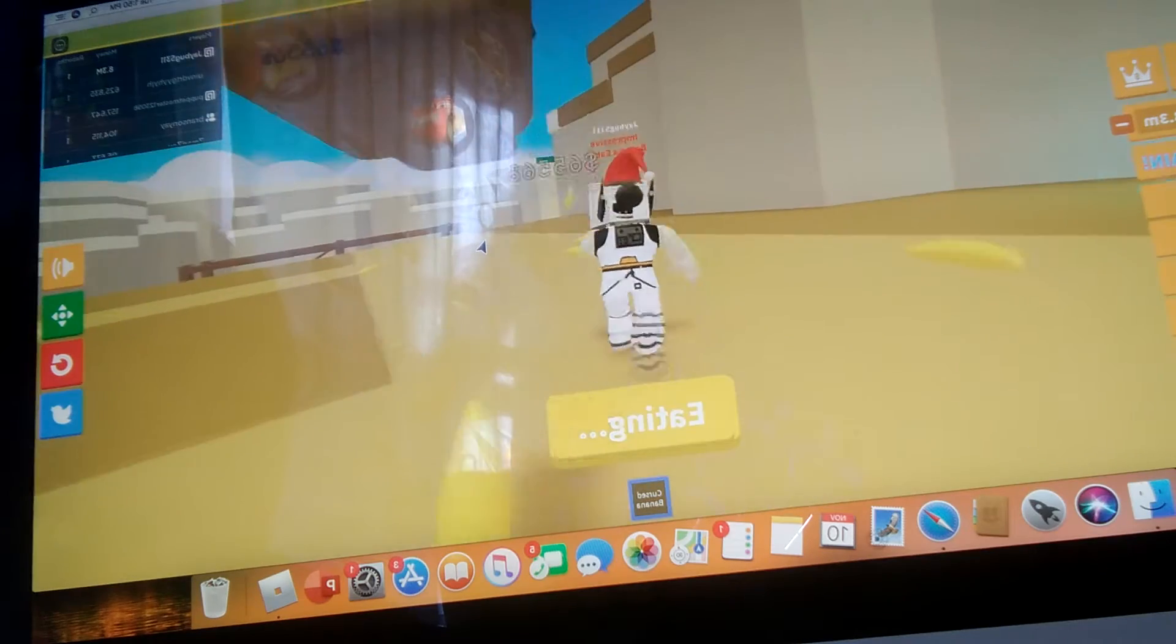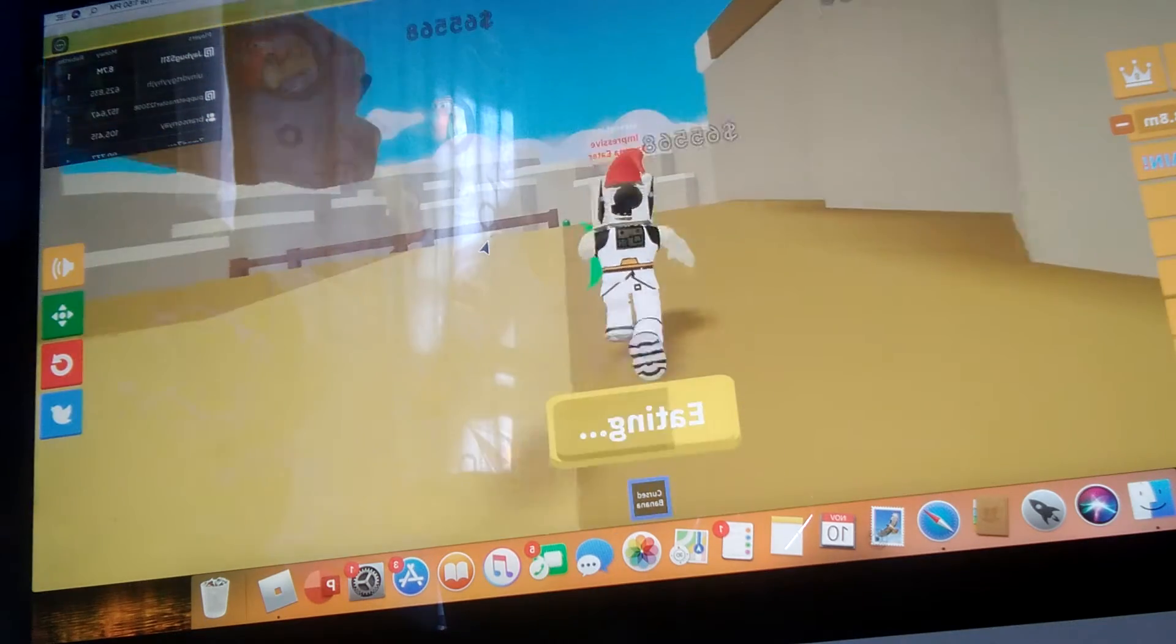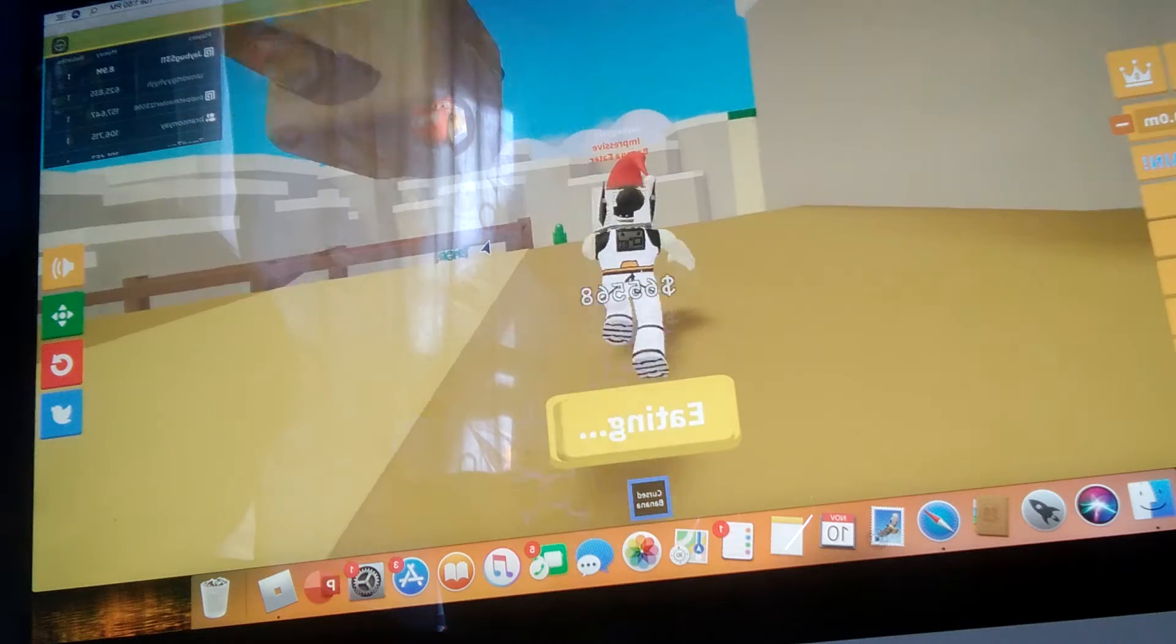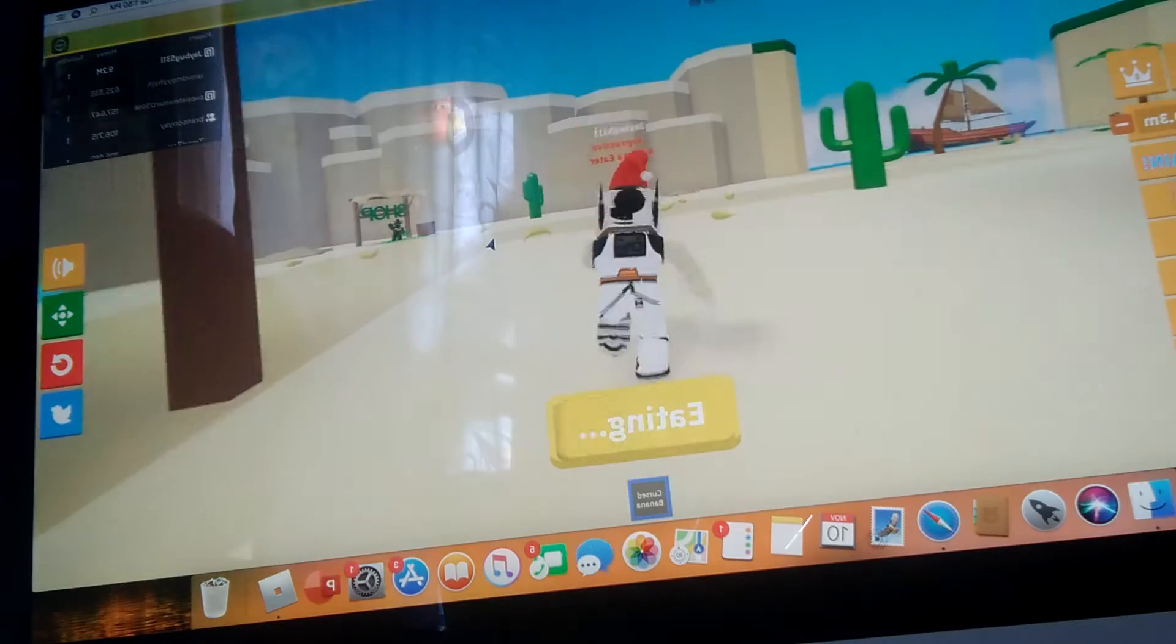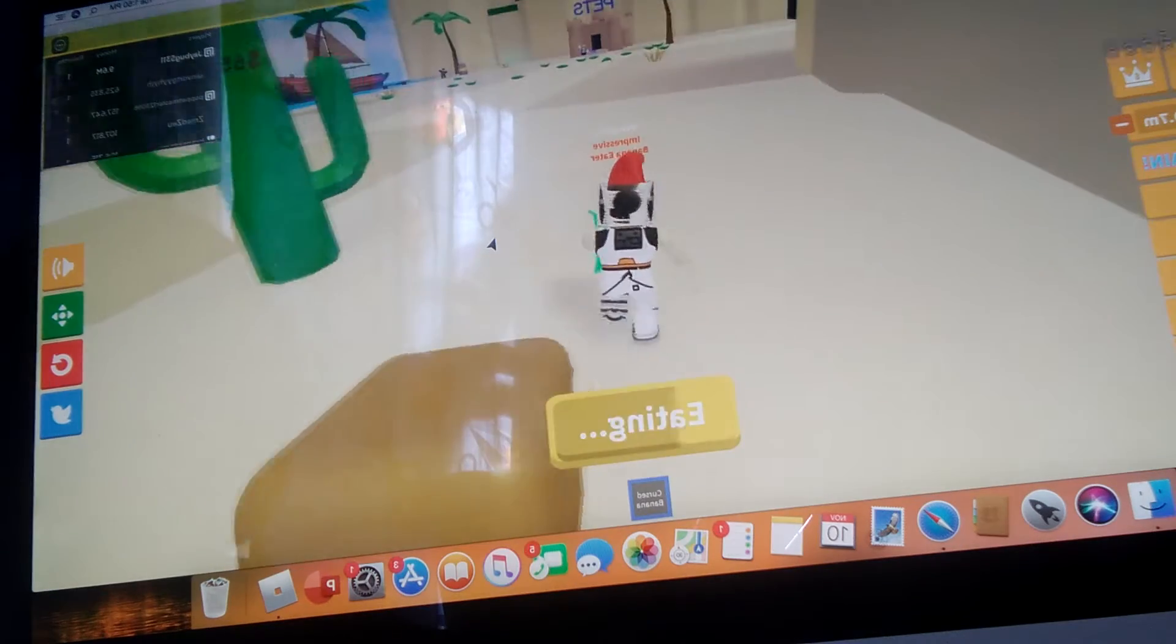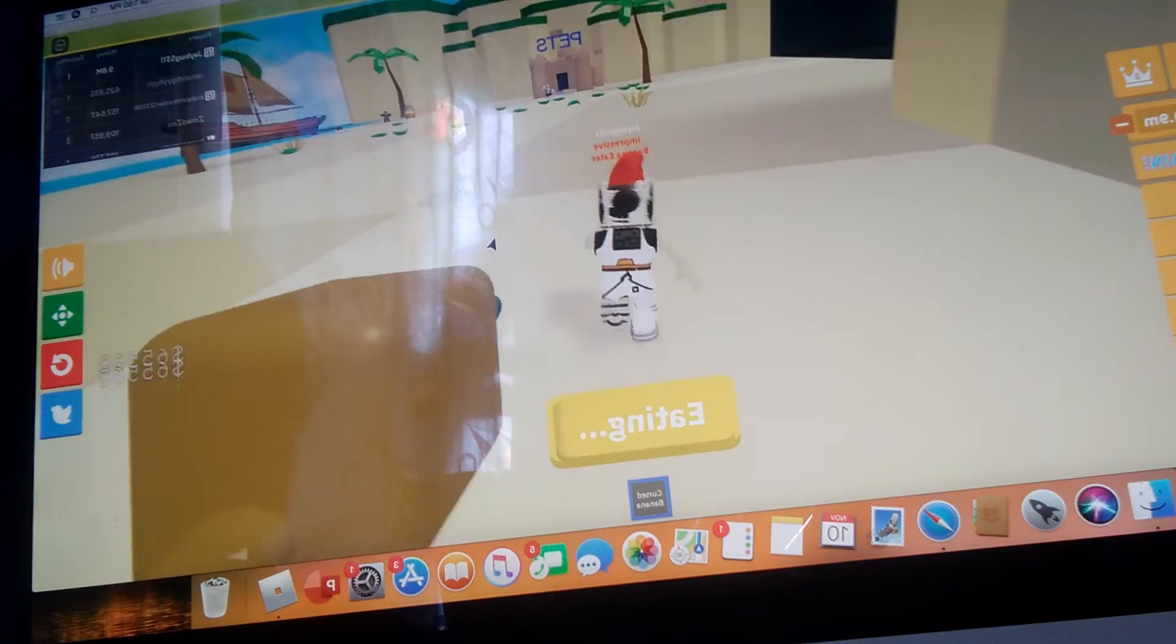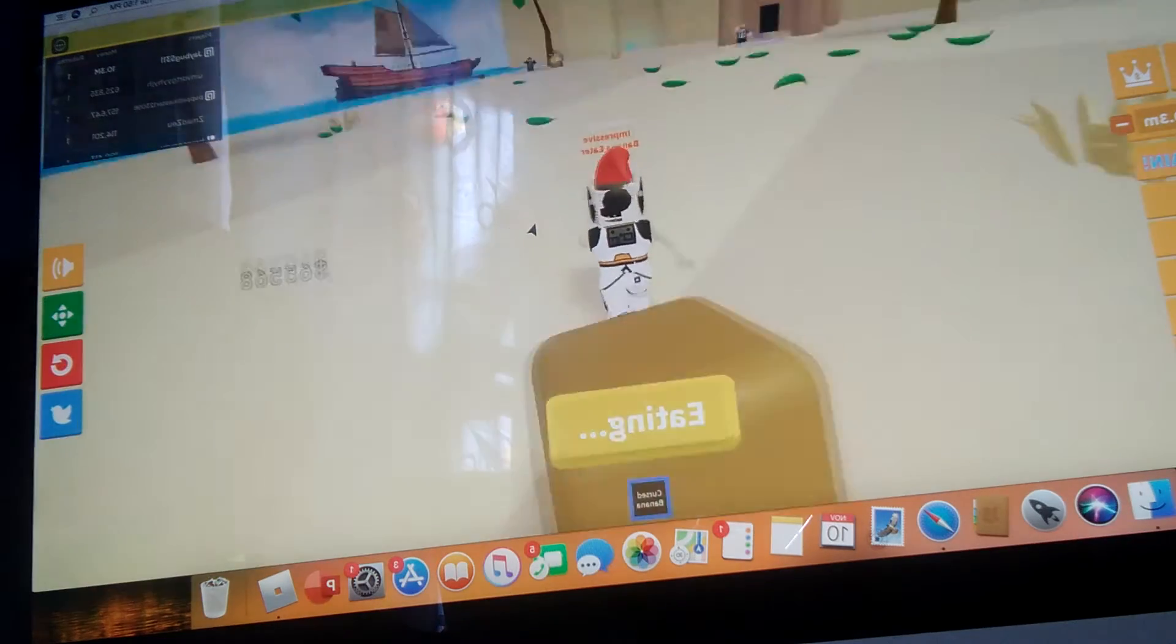I almost have enough for the fire banana. I'm going to go collect my reward. Zones. Beach. I don't know how to say beach. Beach. Beach. Look up.